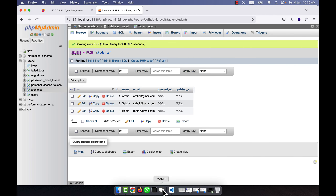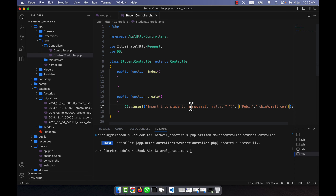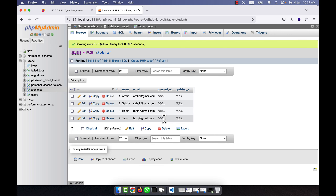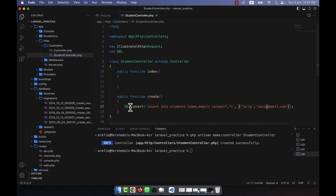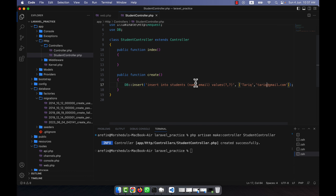I'll add a few more students by refreshing the page with different values. After adding them, I refresh phpMyAdmin and can see that a total of four students have been inserted. Using DB::insert, you can very easily insert data into the database.